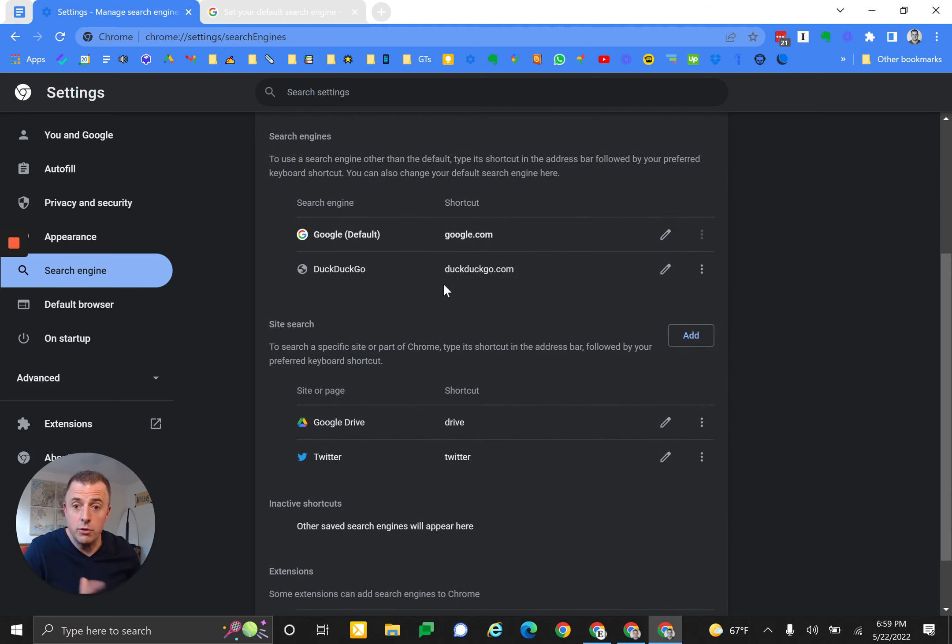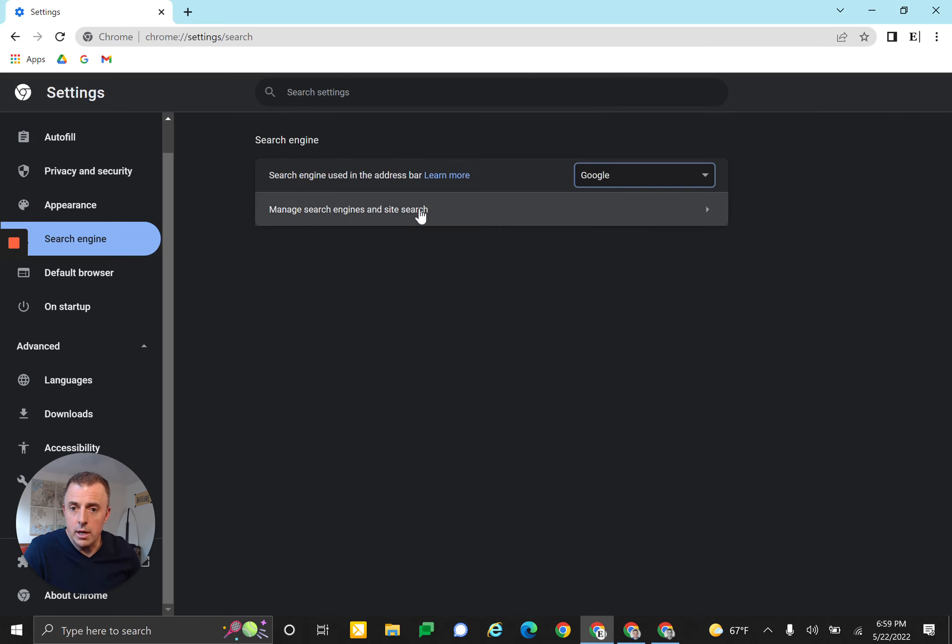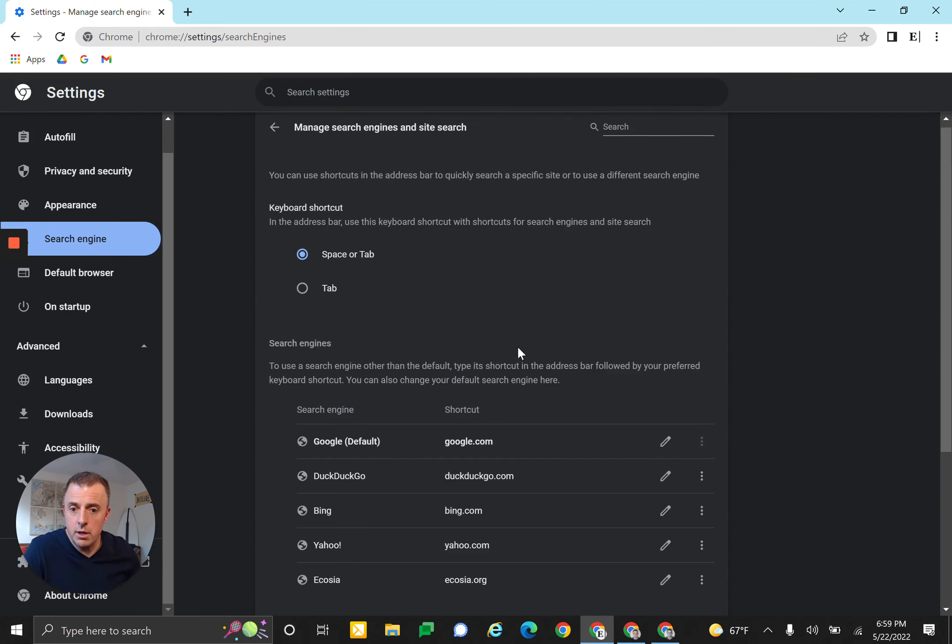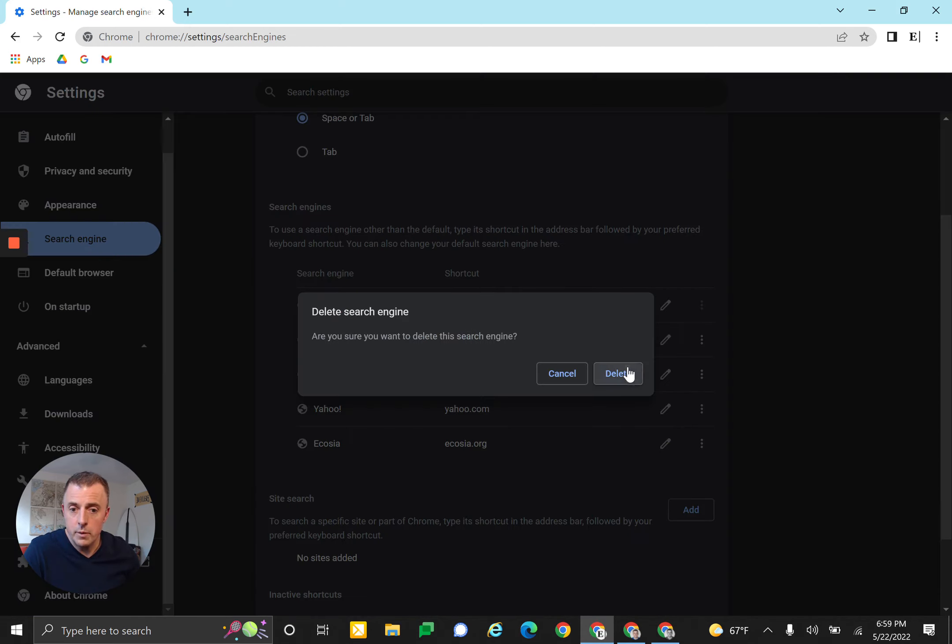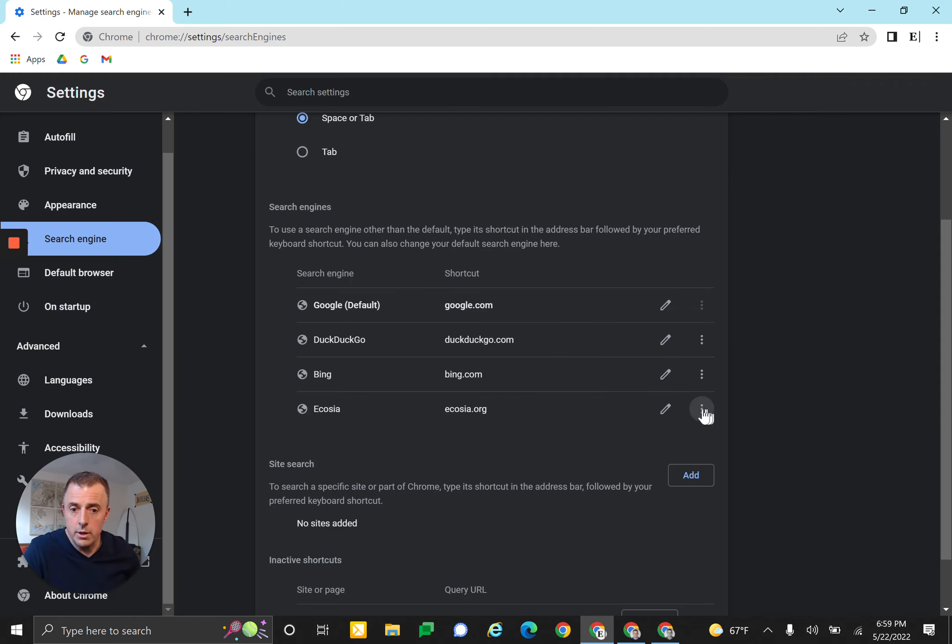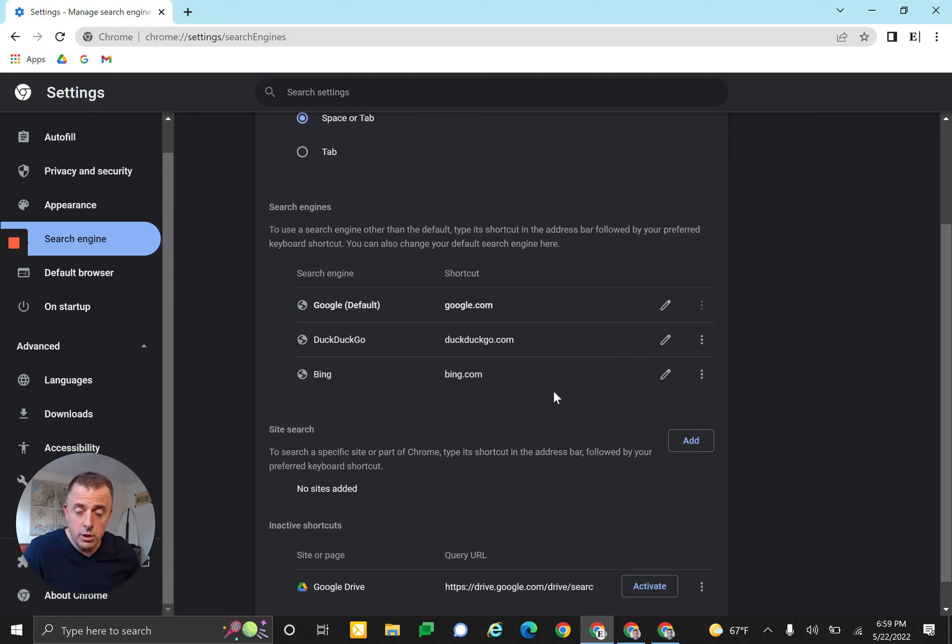I decided that I was going to delete the Yahoo account. I also deleted everything else but DuckDuckGo. And if you do that, the only way that you can get these back is by coming over here and hitting the 'Reset and cleanup' button.